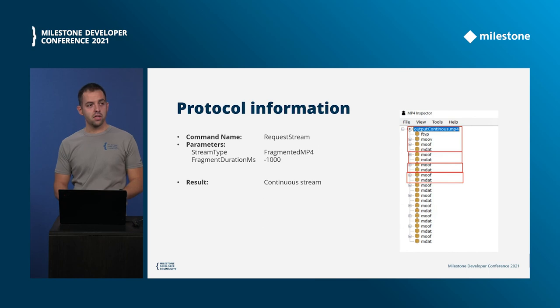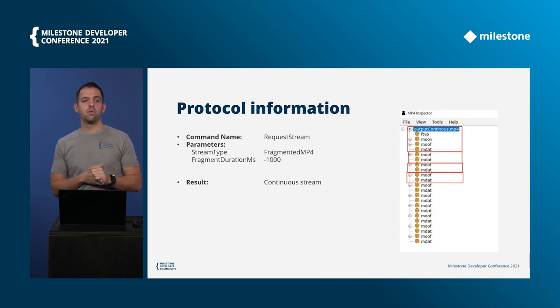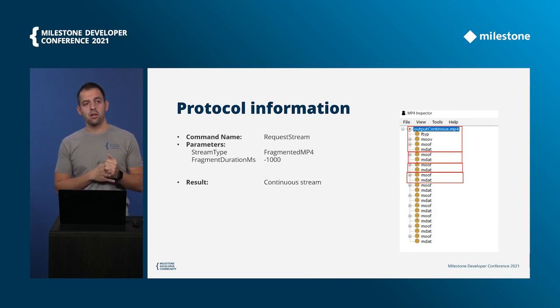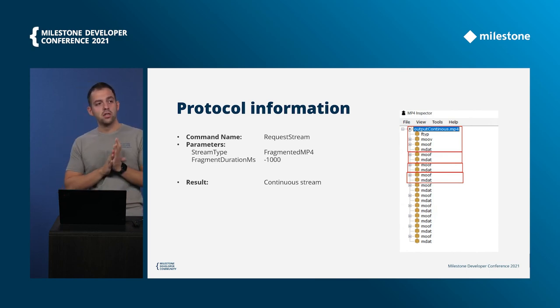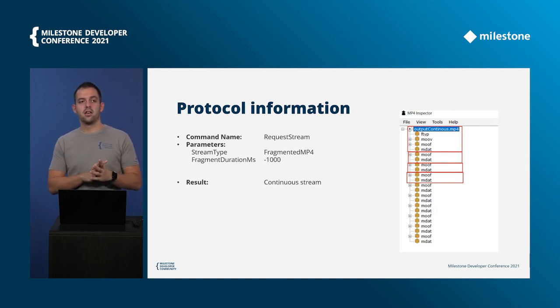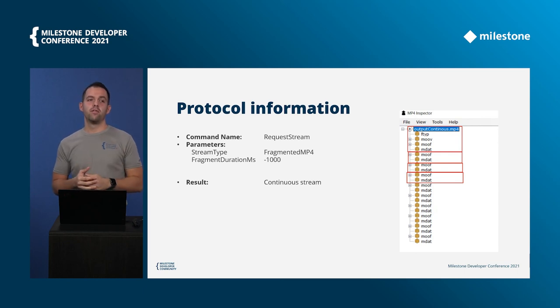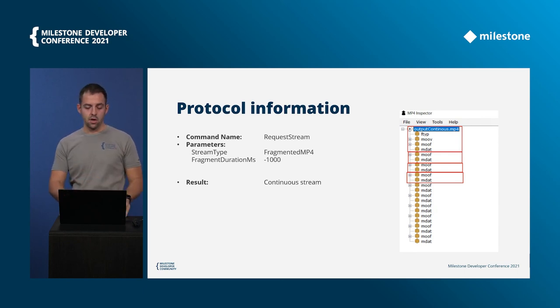And then we receive two chunks that have all that are only fragments with P and B frames. And then after a second we have a new GOP and again a new box with this information metadata. The other way to request the video is if you use a negative number for the fragment duration, mobile server will return you one continuous stream without even adding a second time this information. You receive only fragments from the beginning.